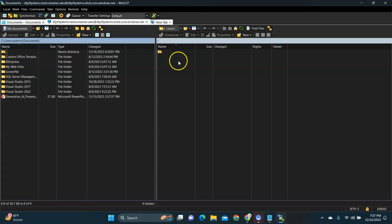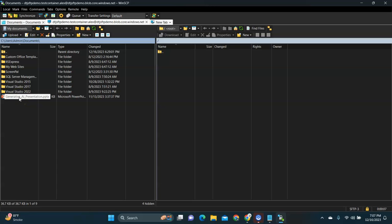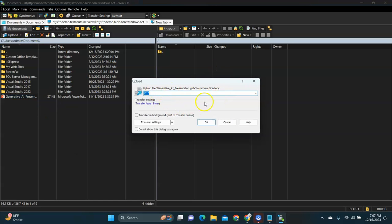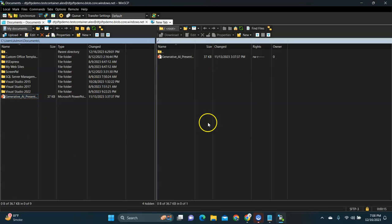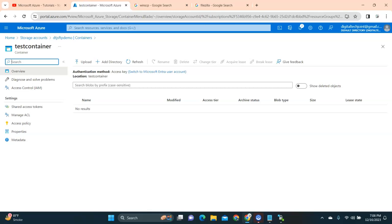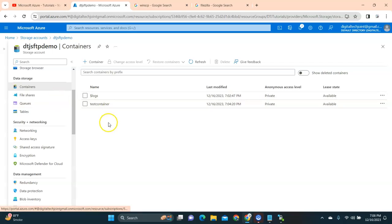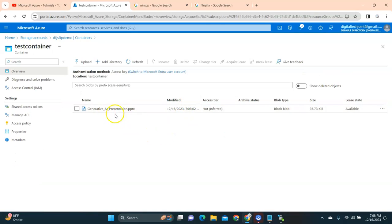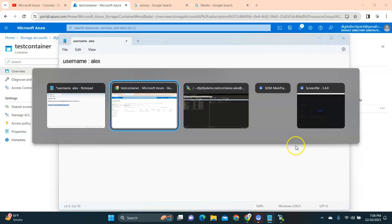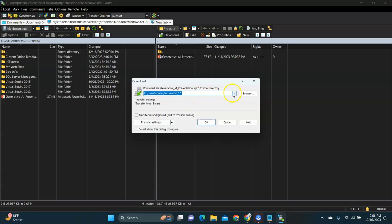The connection is established and there's nothing in the directory yet. I'm going to upload a PPT file by selecting it and clicking Upload. It confirms you want to upload — yes. It's uploaded right away. If you go to your Azure Portal now, you should be able to see the PPT under your container. I click on the storage folder, go to the test container, and you can see it has been successfully uploaded.